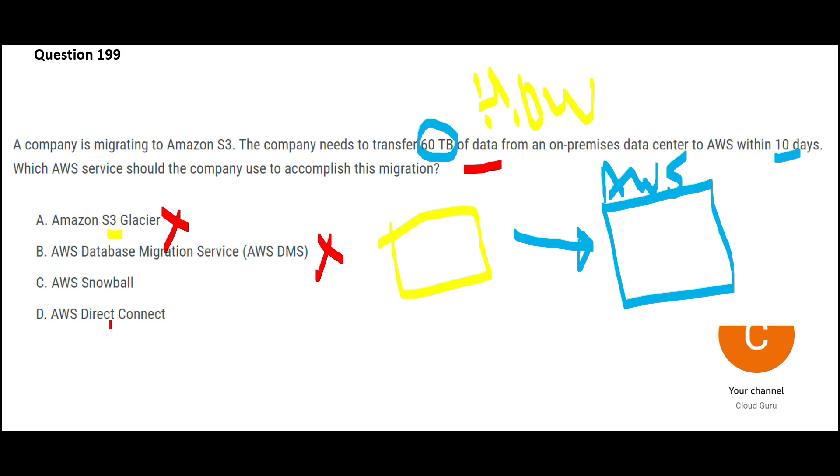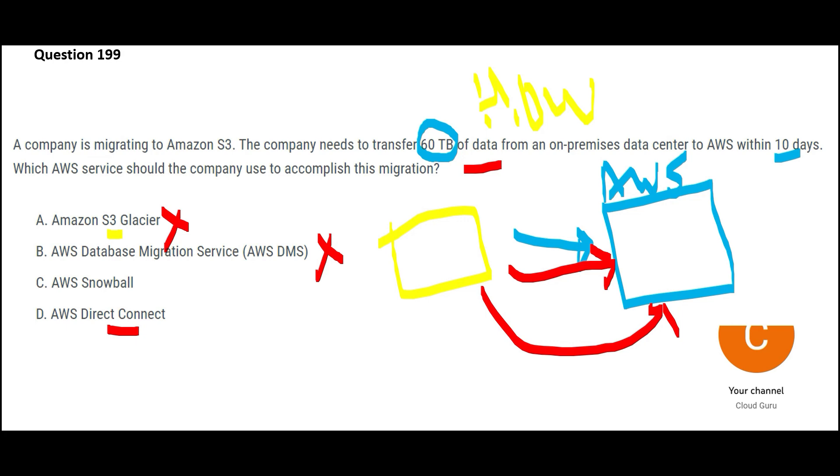Now D is talking about Direct Connect. Direct Connect will establish a high speed, highly secured internet connection between these two points. And with that kind of high speed 60 terabytes, it probably can make it in three days. What's the use when you have 10 days? Why are you increasing the project cost by doing something in three days? So direct connect would be super efficient.